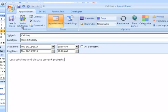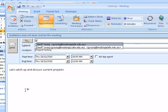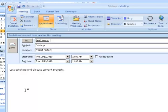Then we need some attendees, so we click the Invite Attendees button. And I'm going to invite Geoff.